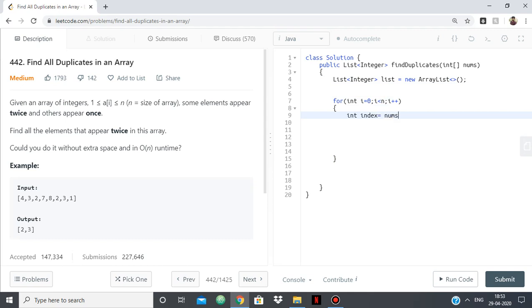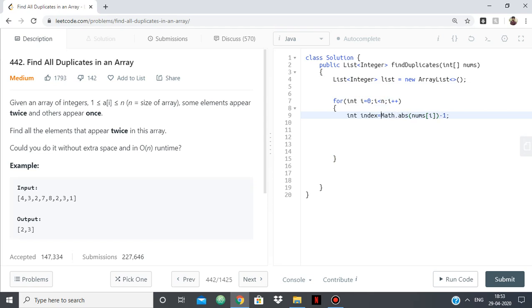So that will be int index, and as I said, it will be nums[i] minus 1, but before that we should also use absolute, because we'll be turning each element into negative. So to make sure that we don't get an error, we'll have this as absolute. So Math.abs() of the number minus 1, which will give us our index.